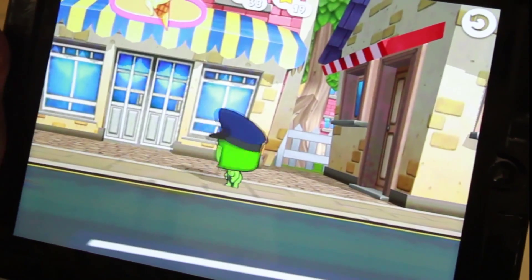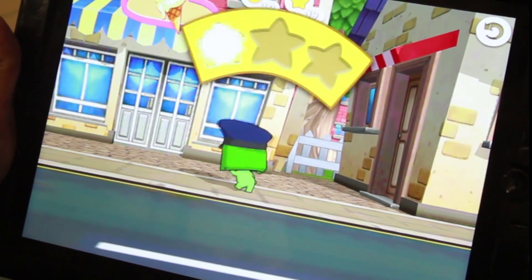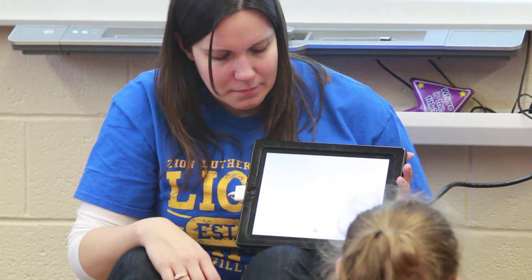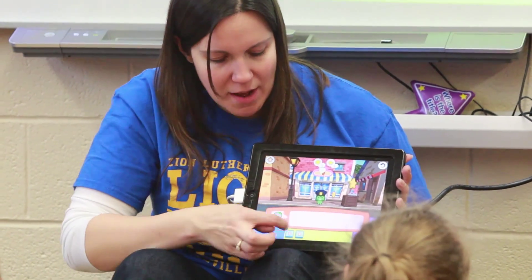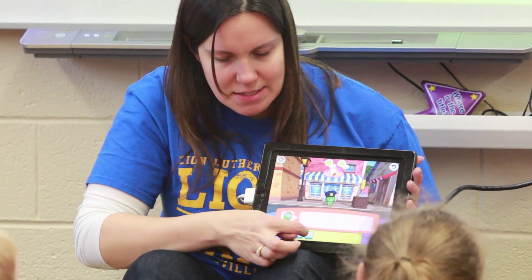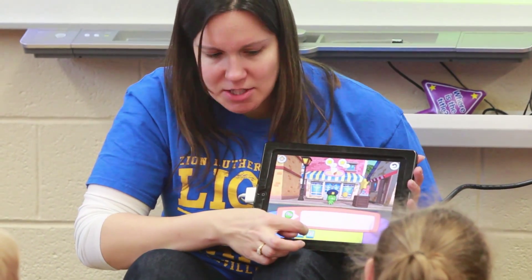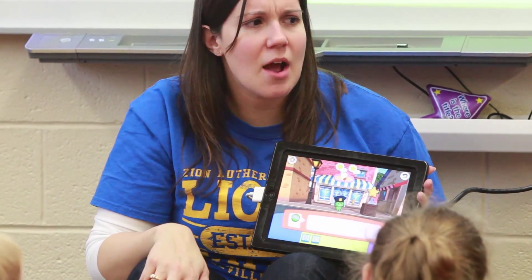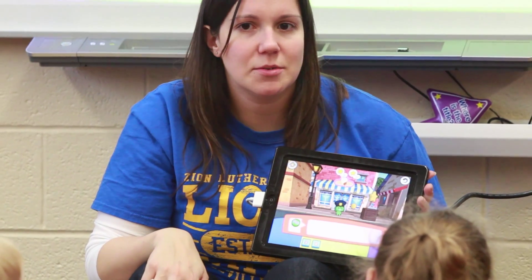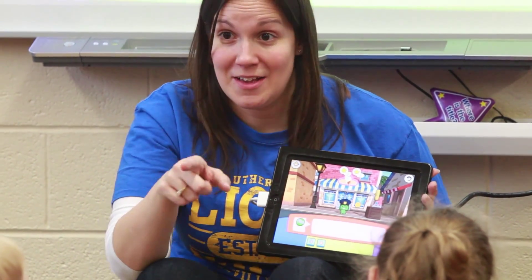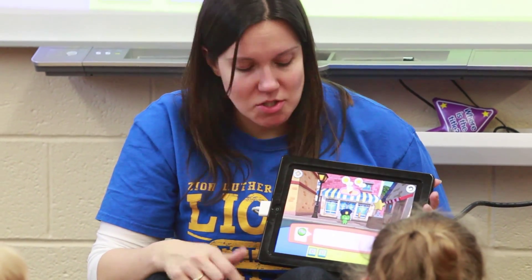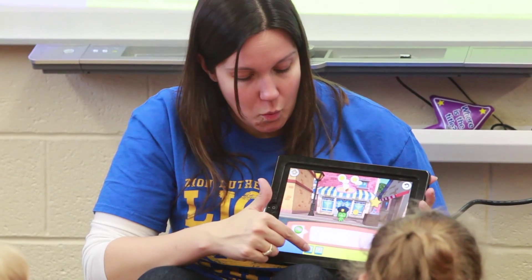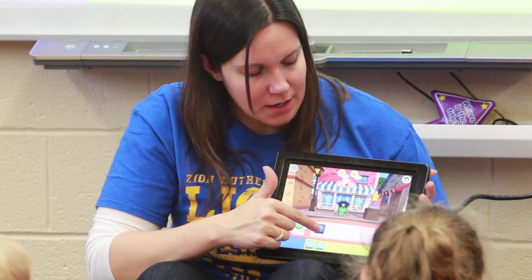Each time we move to a new level the blocks change and we get new actions. What is this guy doing down here? The orange guy — what's that orange guy doing? Jumping. So now we have to walk.